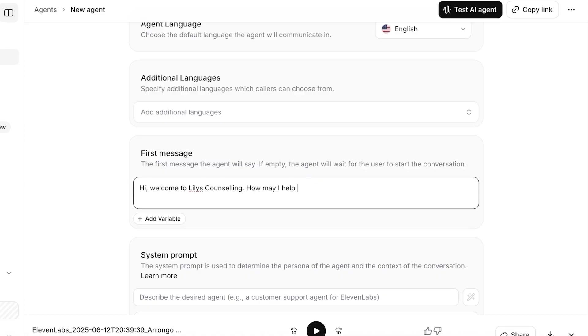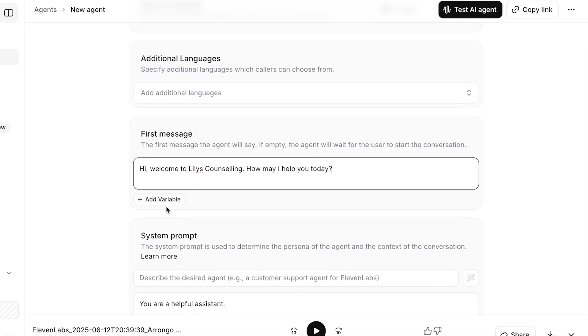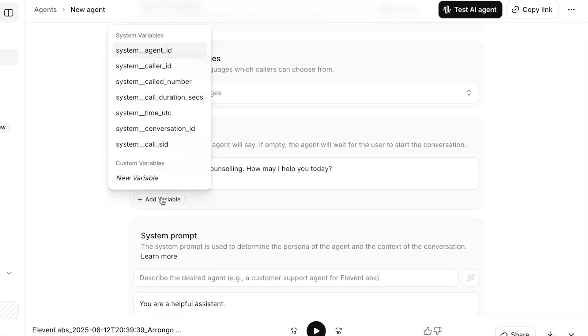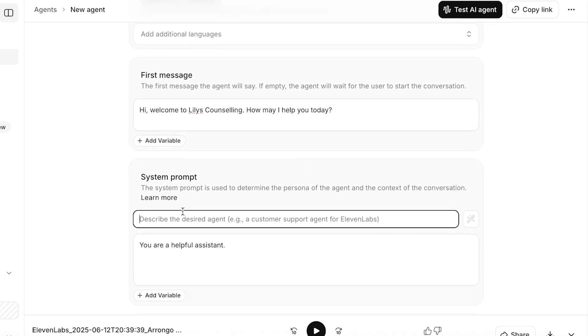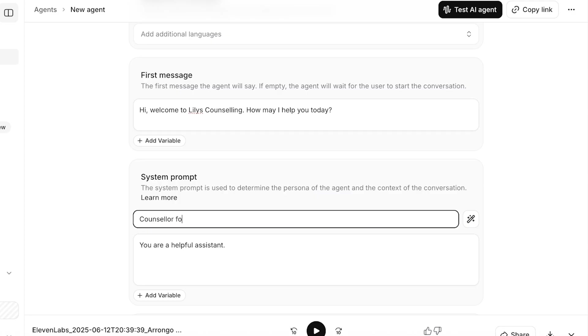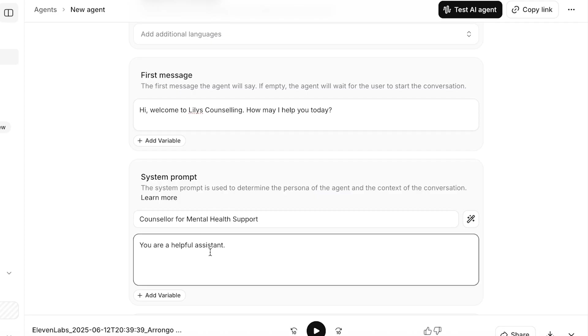After that, you can add a variable as well if you want to include the person's ID, agent ID, caller ID, caller number, duration, time, conversation. You can add those variables as well. Then you have your system prompt. The system prompt is used to determine the persona of the agent and the context of the conversation. So this is going to be a counselor for mental health support.